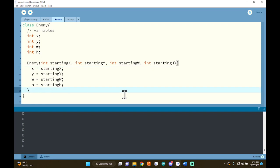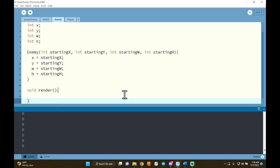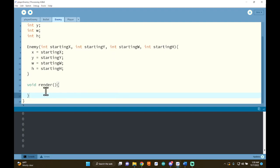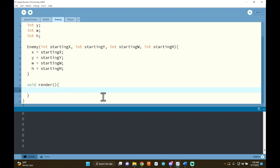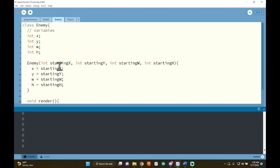Really quick, I want to make a render function — void render. What should this render function do? For me, it's going to make a rectangle using my variables x, y, width, and height. This isn't everything, but let's go ahead and just test this to see if we can draw the enemy on the screen.